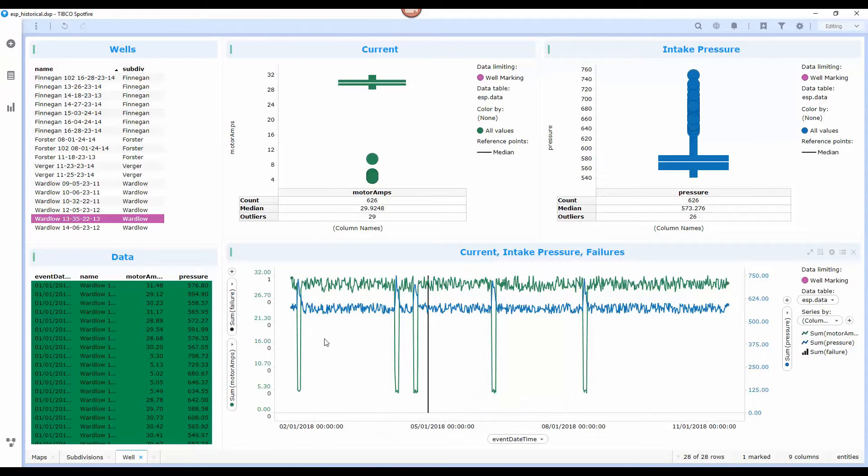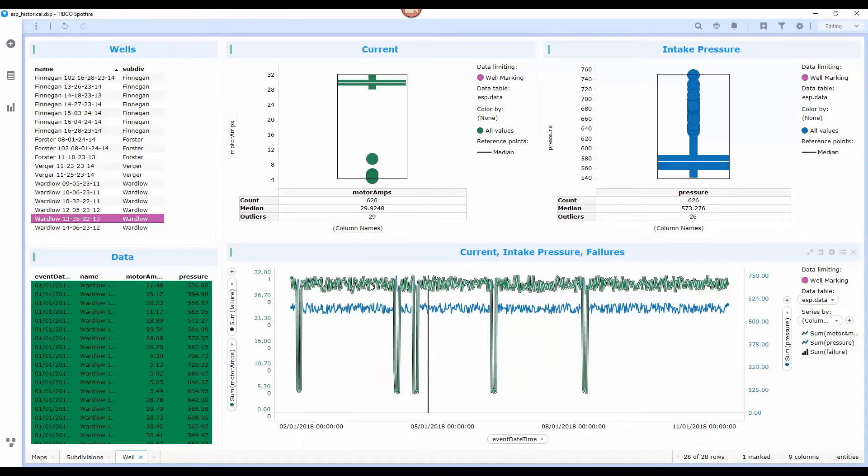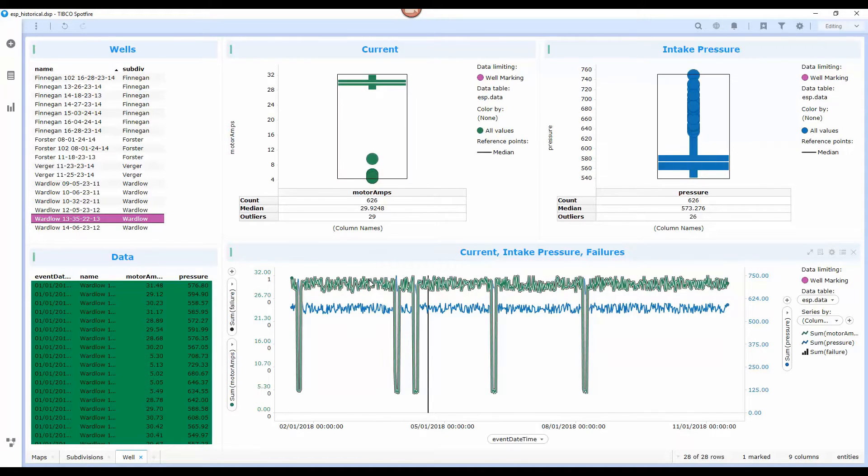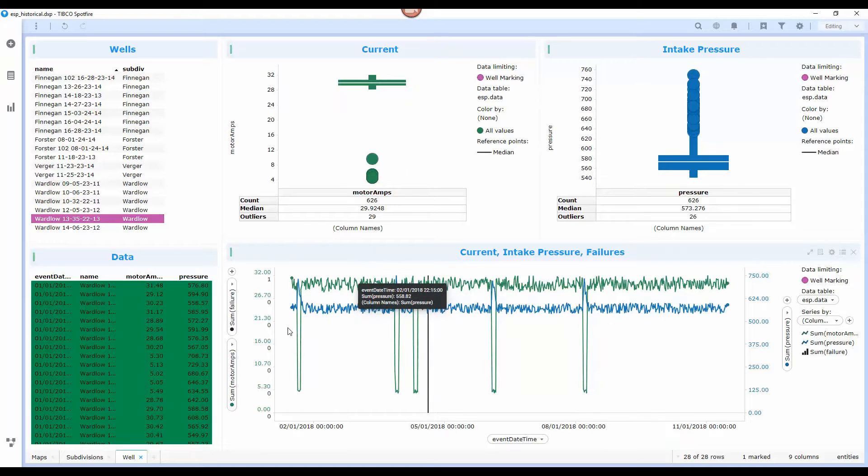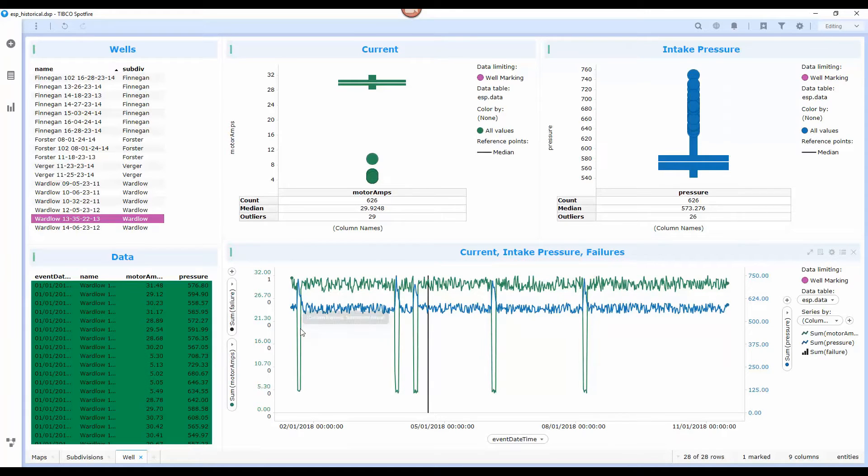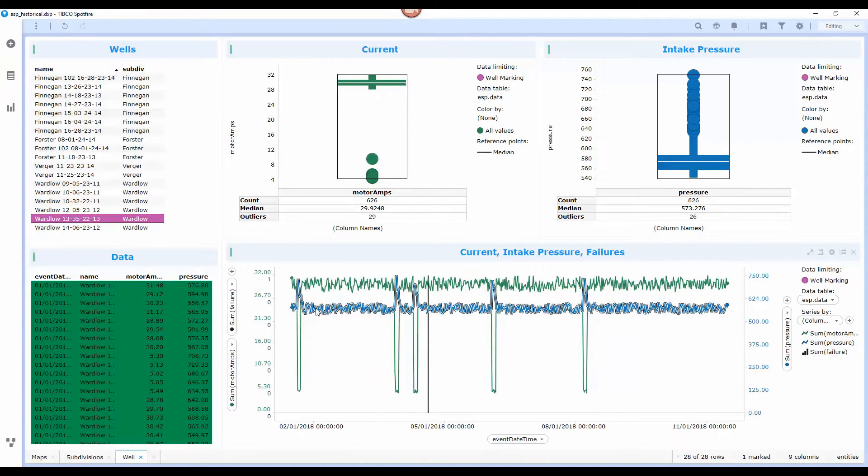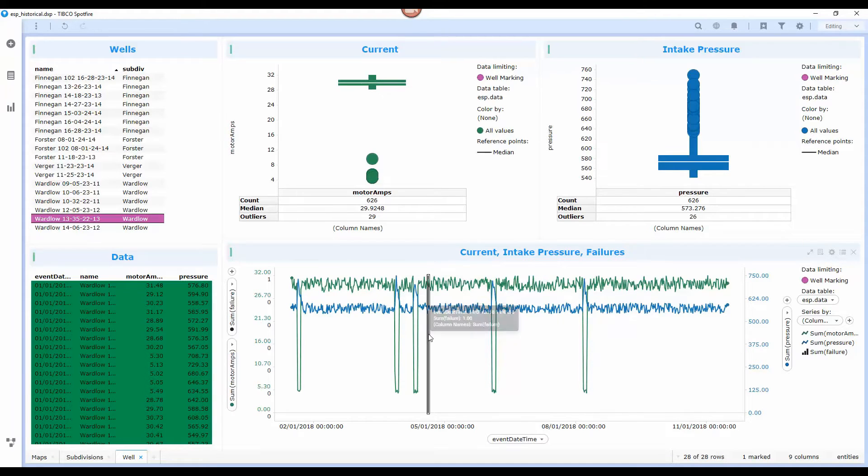So you can see here we have one particular well selected. We've got the motor ramps in green and the intake pressure in blue and you can see that there's a pattern occurring where the motor ramps is dropping and the pressure is rising at the same time followed by a failure.